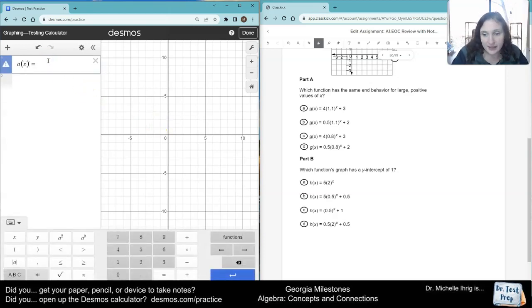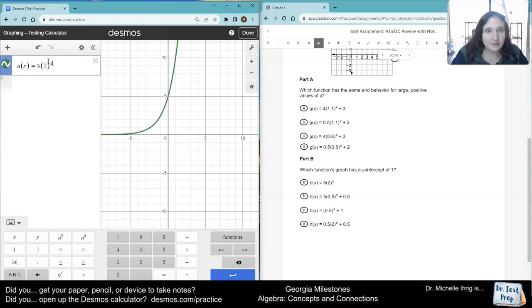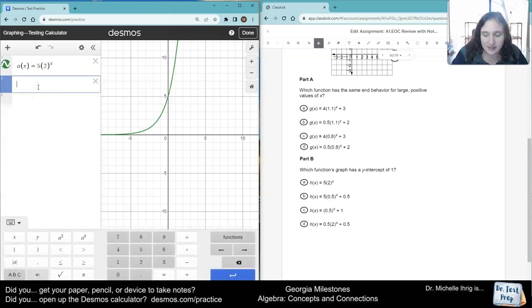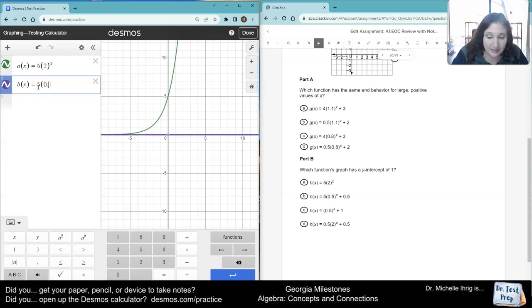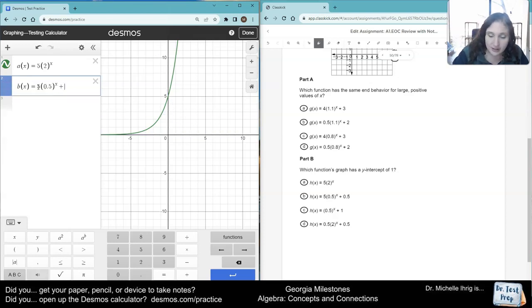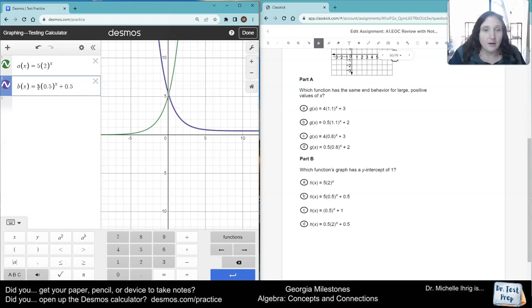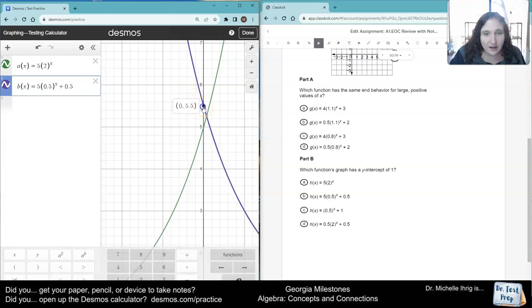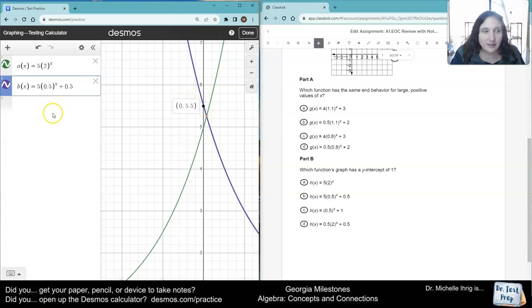I'm going to put A of x for choice A: 5 times 2 to the x. That crosses at 0.5, so that's not it. Let's type in choice B. I like to change the letters to avoid confusion. When we look at that one and zoom in, that crosses at 5.5, so that's not the right answer.